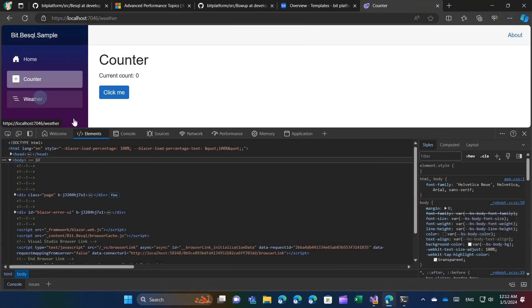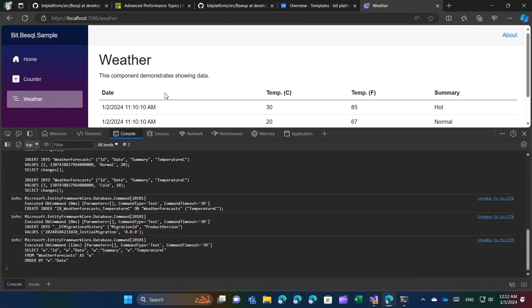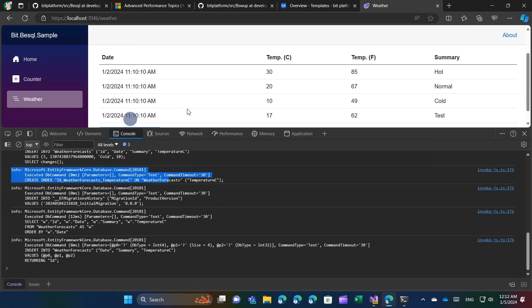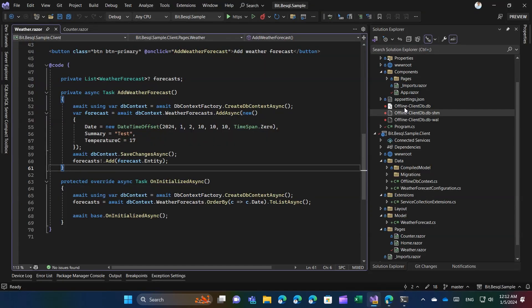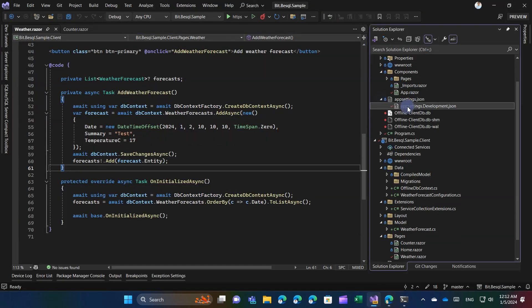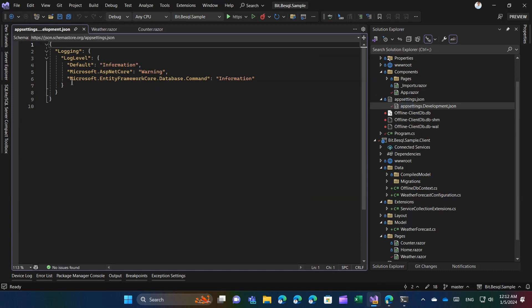We can also view the queries executed in the browser console. To enable similar logs in Blazor server, make the necessary modifications to appsettings.development.json.